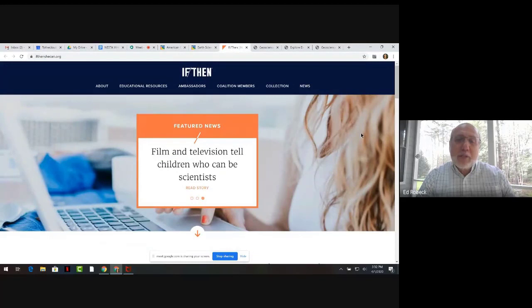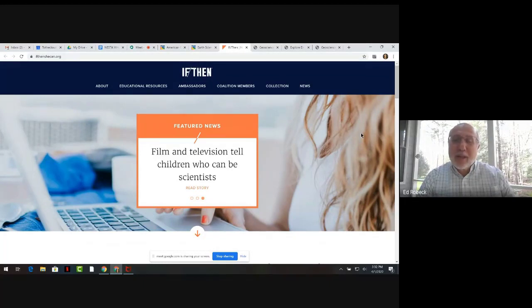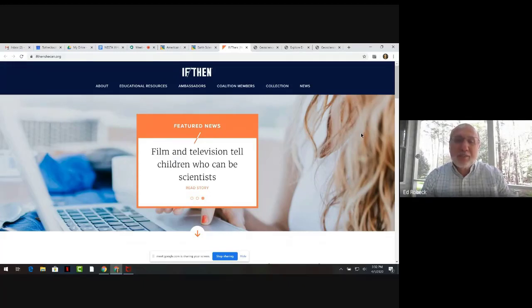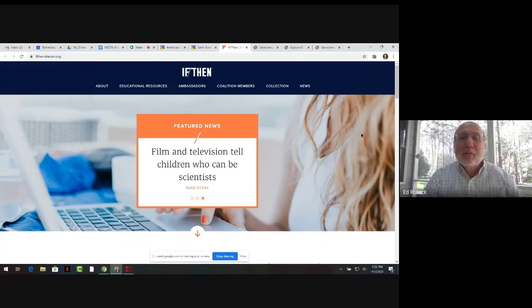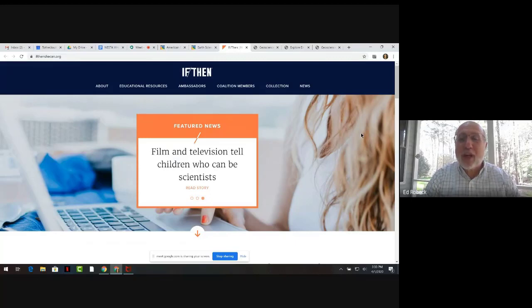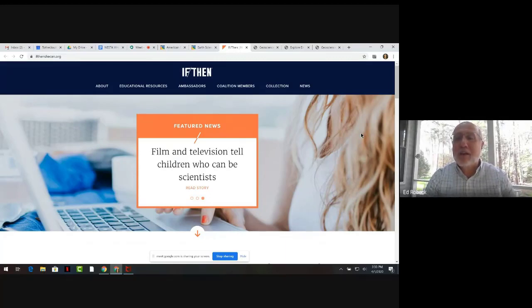Today, we'll be sharing some of the curriculum-related materials that have been developed in conjunction with the If-Then Initiative, which is sponsored by the Lida Hill Philanthropies to encourage the diversification of the STEM professions. The materials that we're highlighting are curriculum connections related to the lives and work of four STEM professionals who were selected to be among more than 100 AAAS If-Then STEM ambassadors, all of whom are women in STEM fields who represent a wide range of demographic backgrounds.